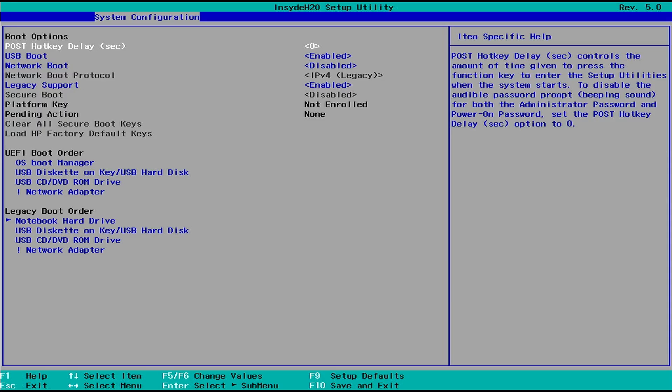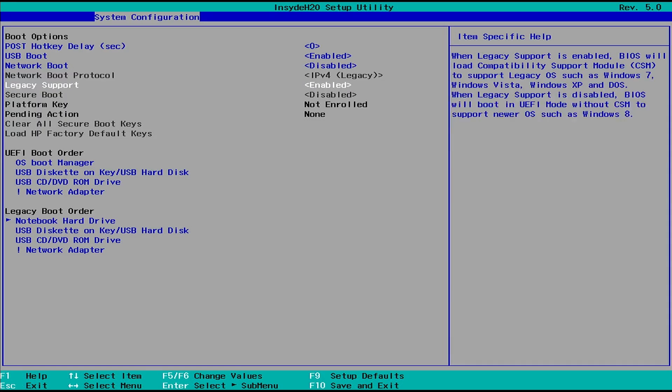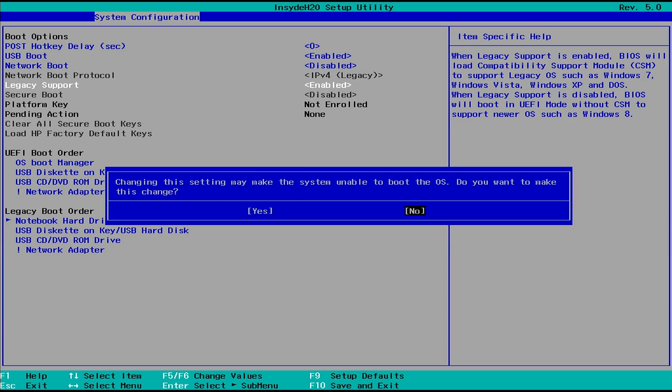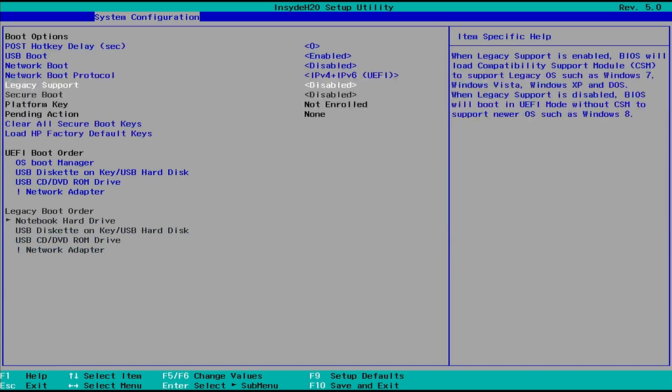Next, disable the legacy support. As you can see, the option is now accessible.